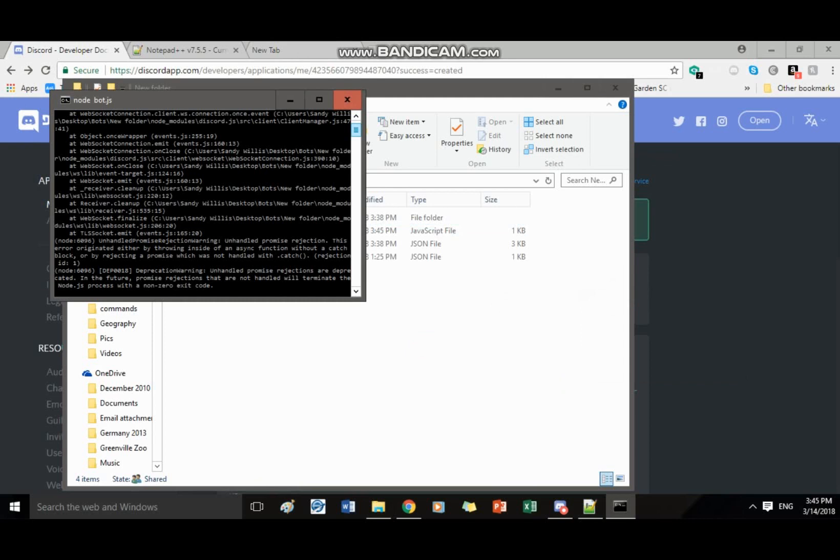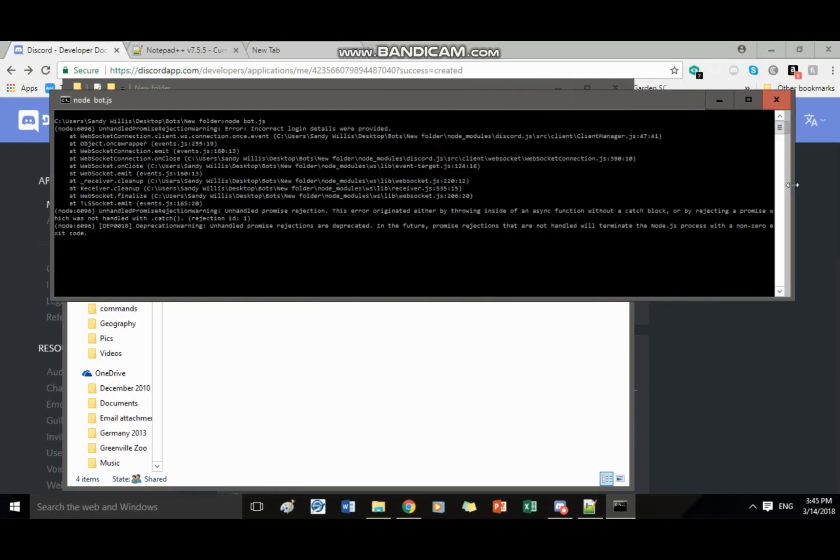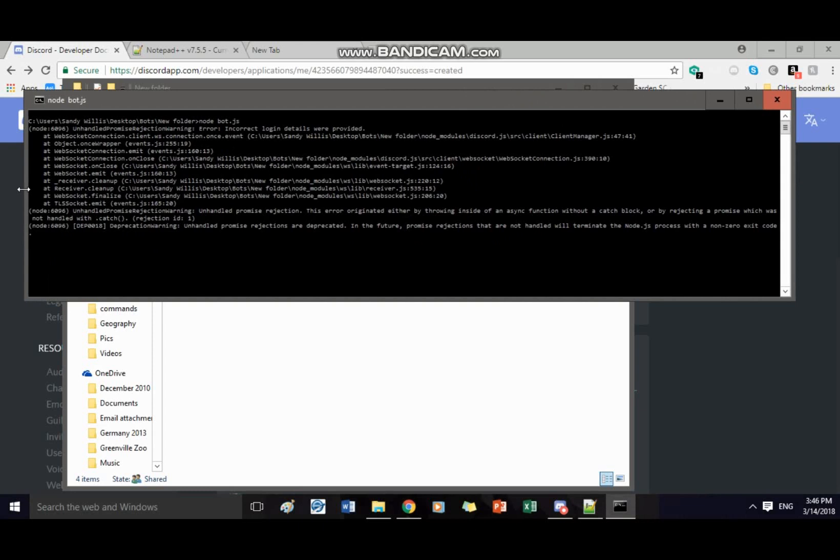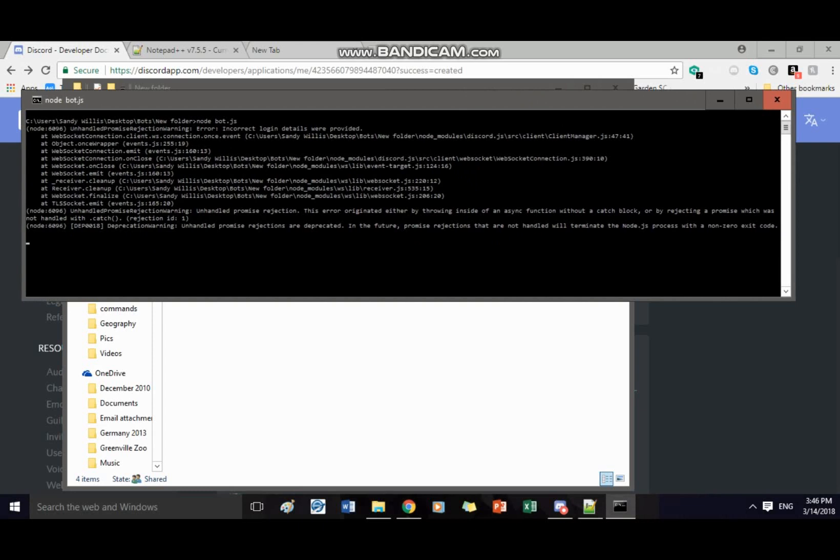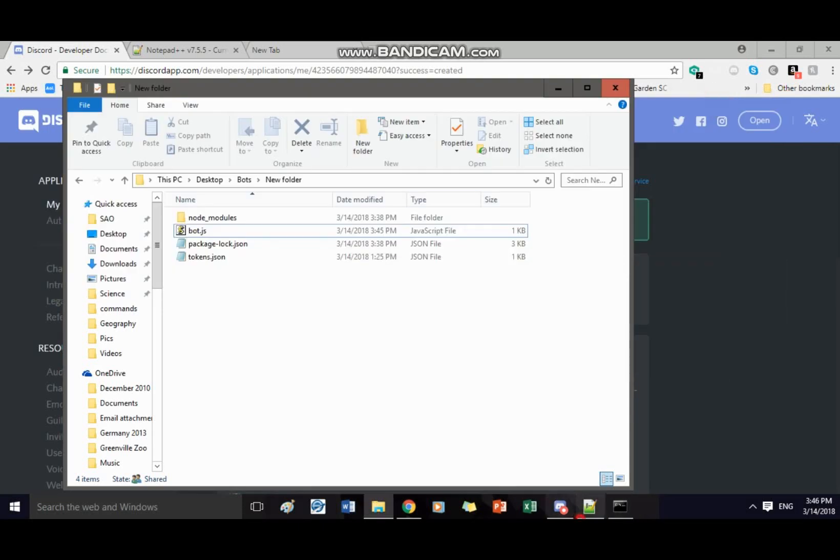Now give me a second I got some error code here incorrect login details were provided. What, line 47 and 41 on something.